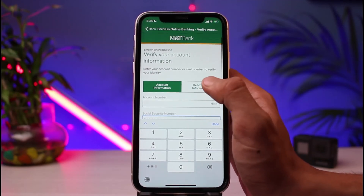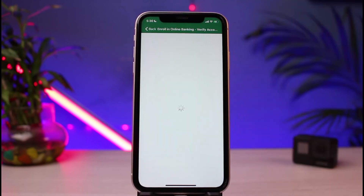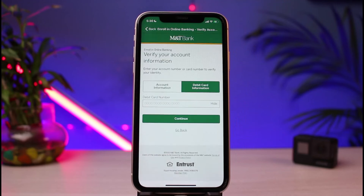Once you fill in those details, the next thing you want to do is enter your debit card information, such as your debit card number, on this particular page. Tap the Continue button, verify with a few more steps, and after that you'll be able to successfully activate your online banking for MNT Bank.